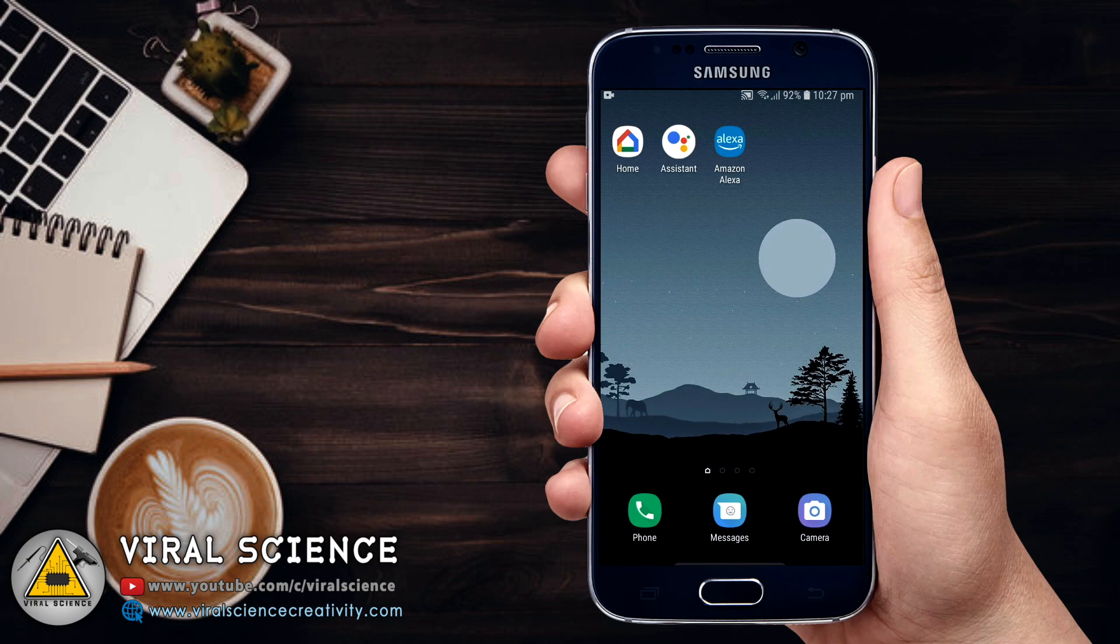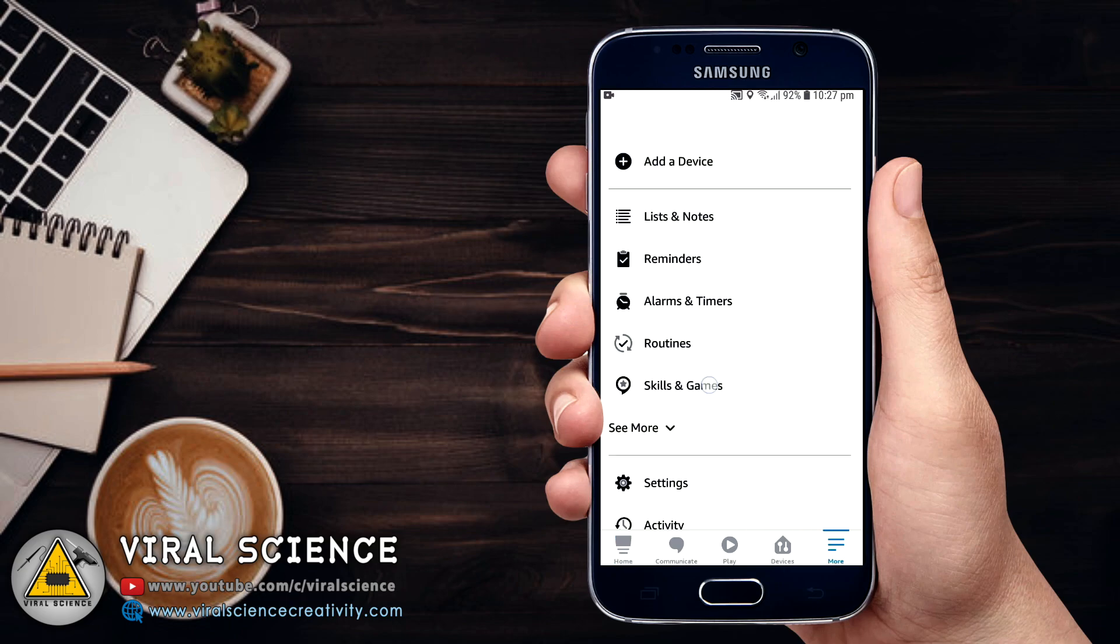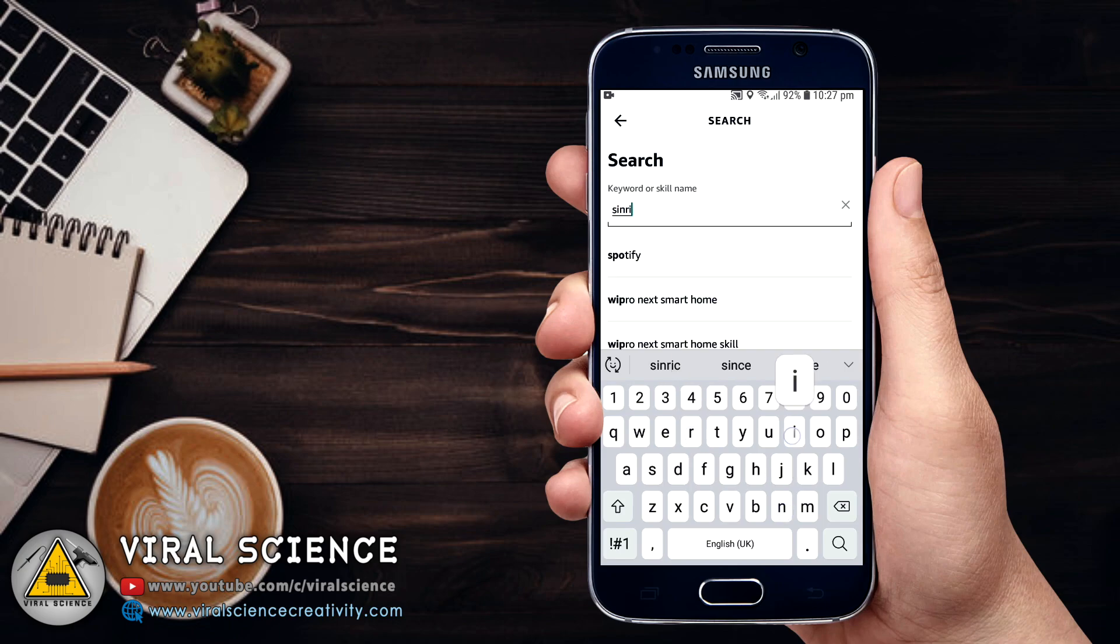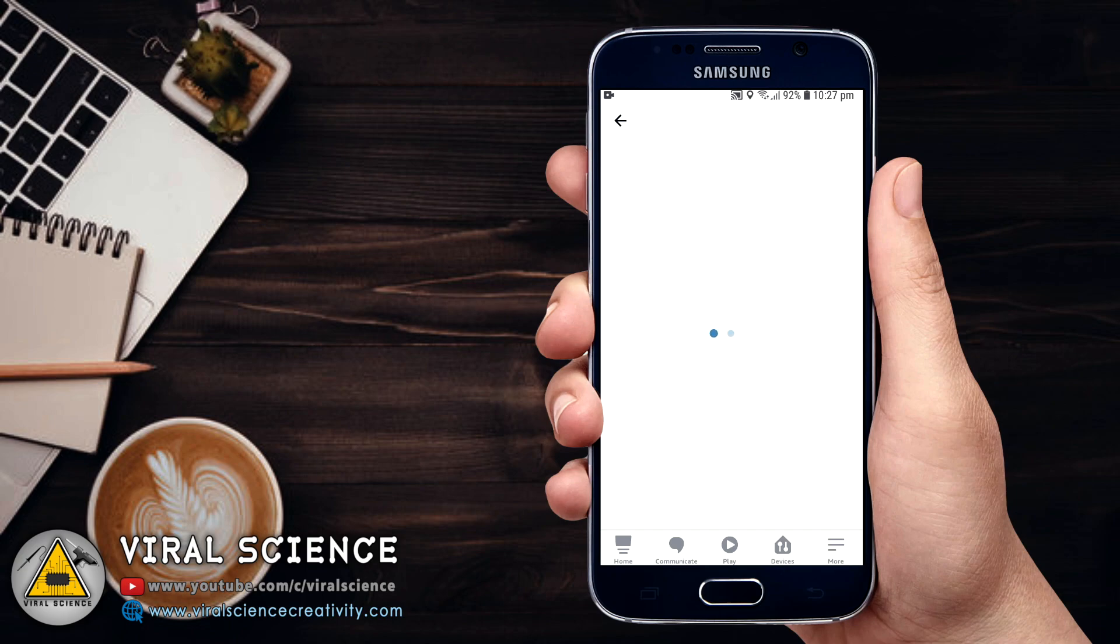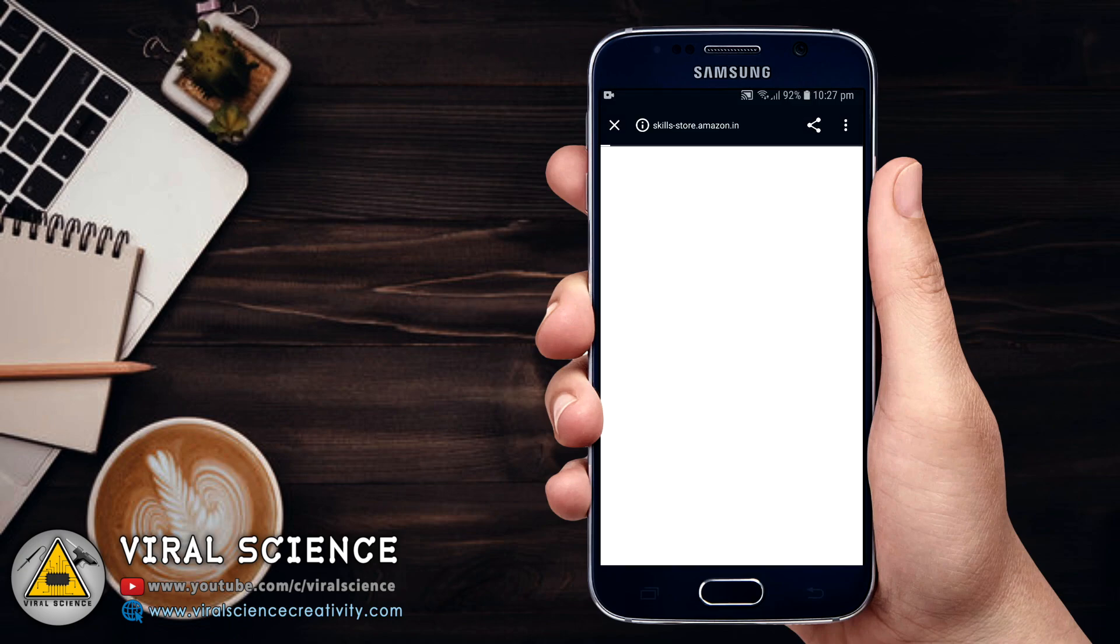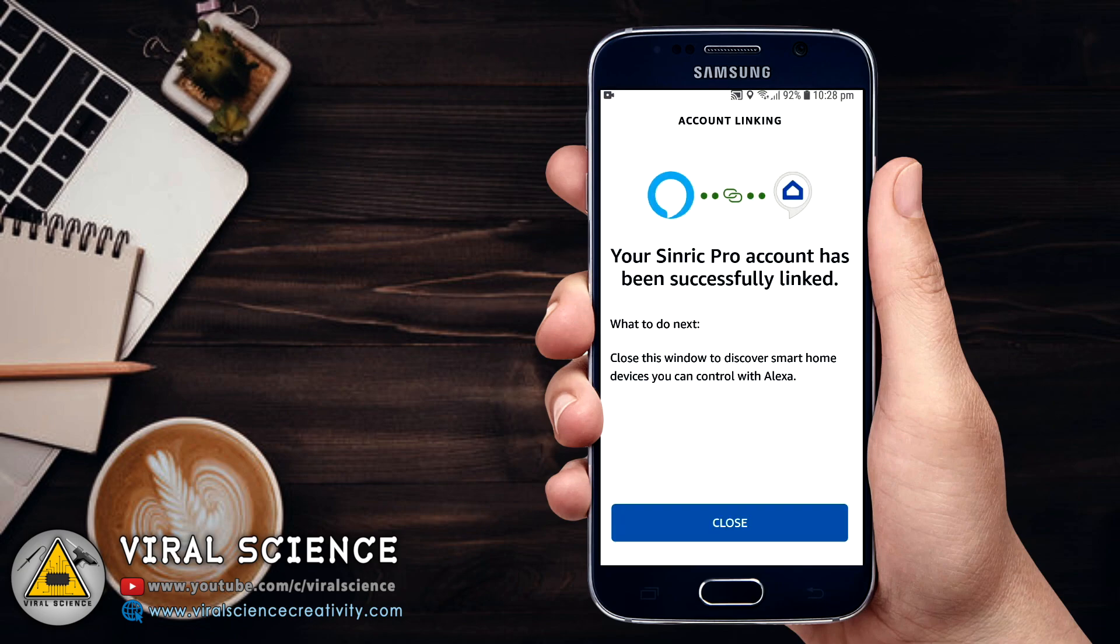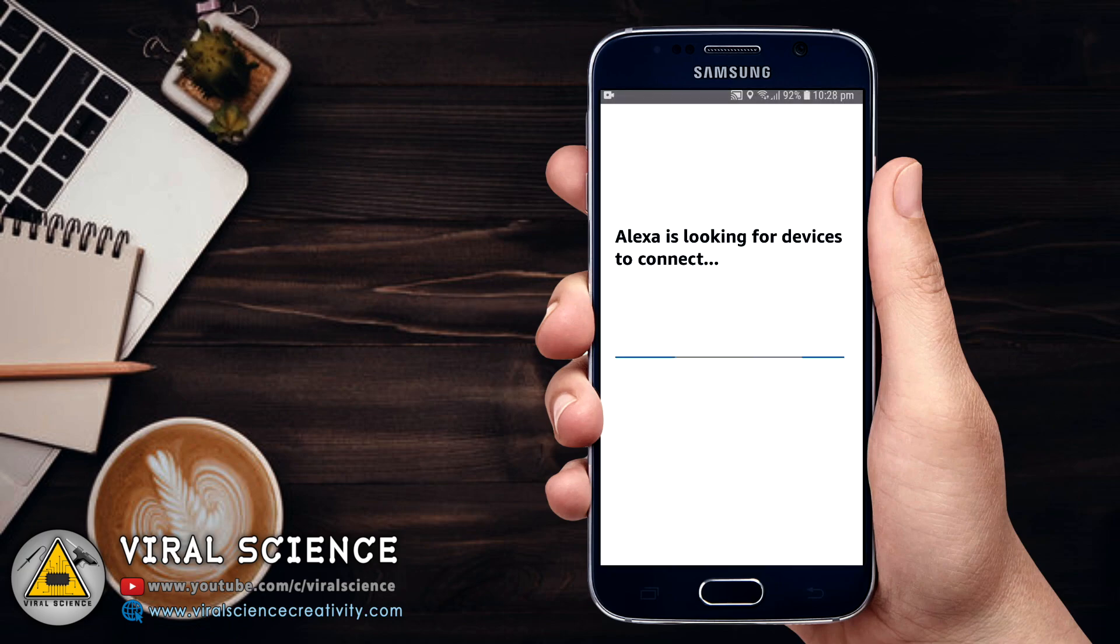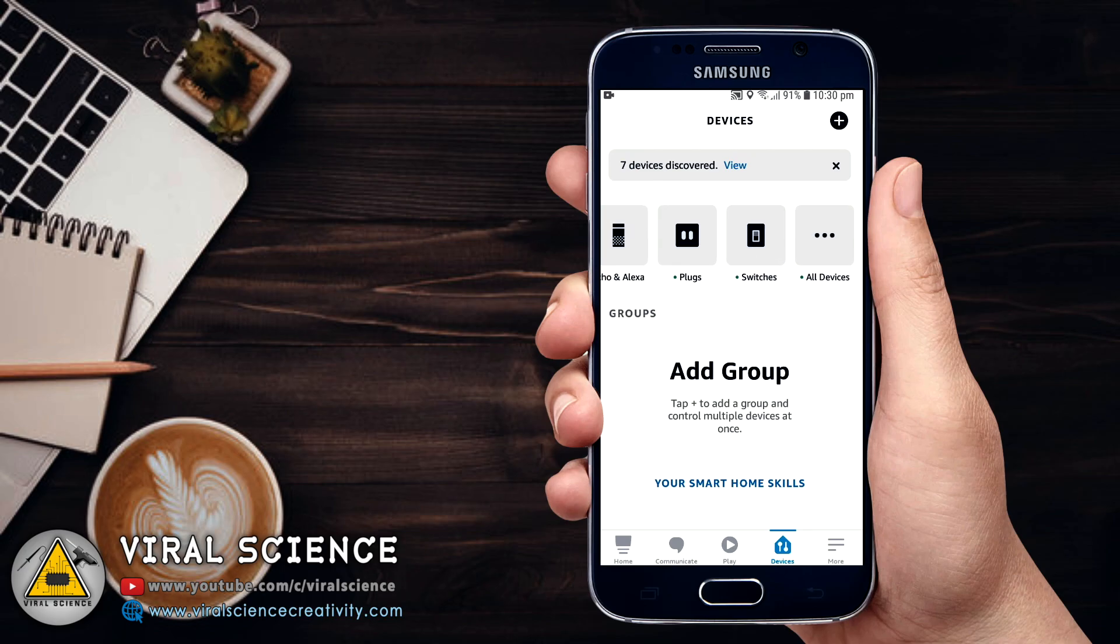Now we will do it for Amazon Alexa. Download the Amazon Alexa app and open it. Click on more, click on skills and games, and search for Sinric Pro. Open the first one, Sinric Pro, and click on enable to use. Now again sign in with your Sinric Pro account. After signing in, it will ask to discover the devices. Click on discover devices. It will take a few seconds to discover all your devices, that is all your switches. After that you will find all your switches in the devices tab. Open it and these are all the switches.